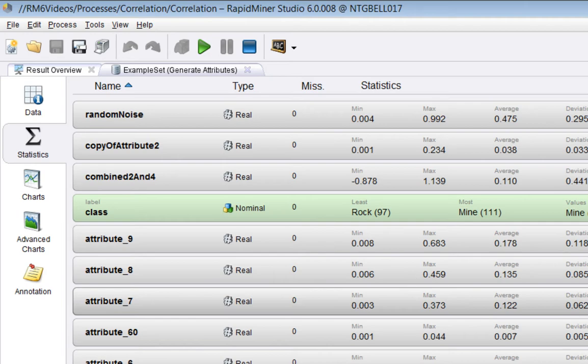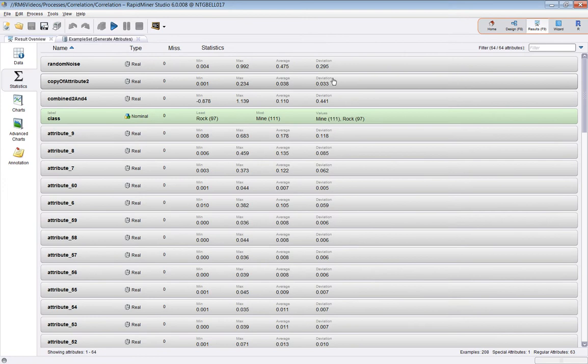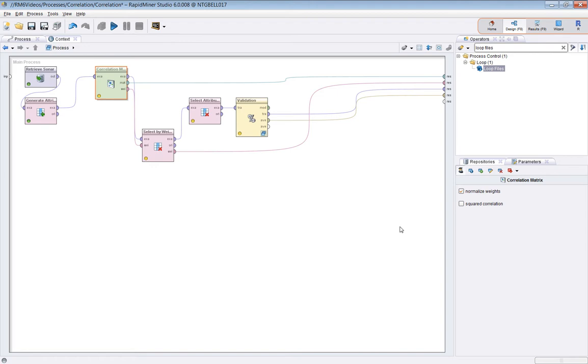Not much you can really see from the data here. So let's go straight to the output from the correlation matrix operator.